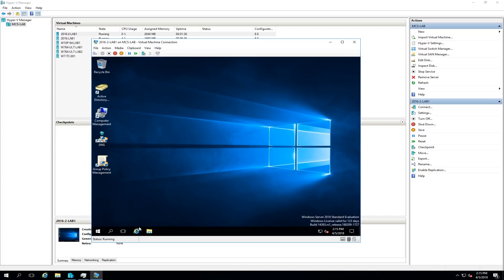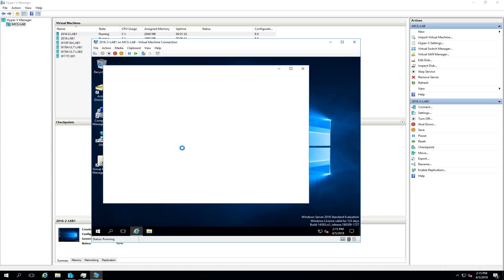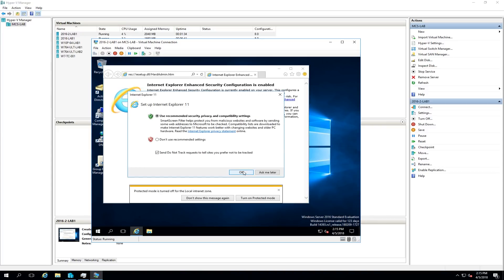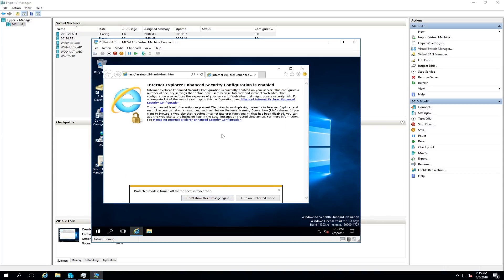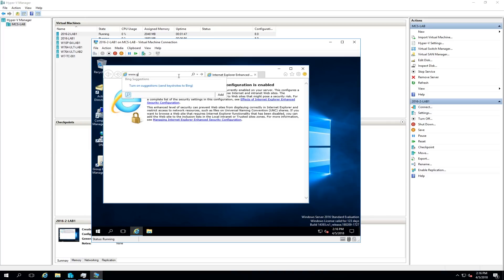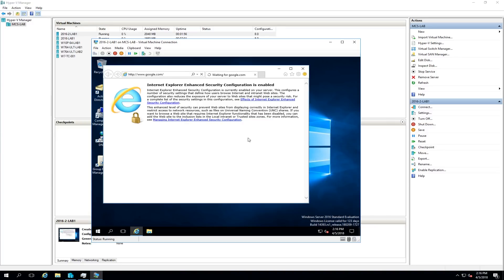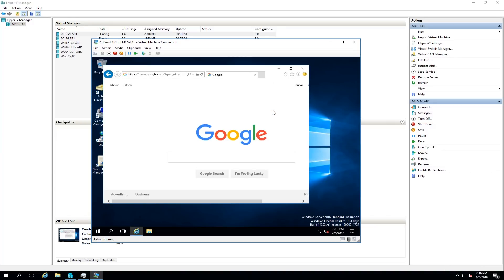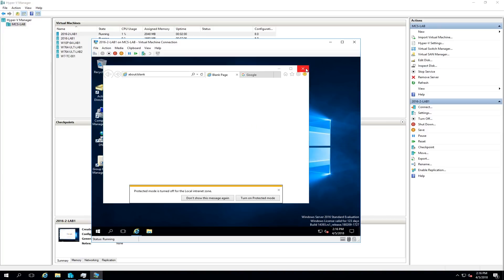The secondary domain controller is up and running. Let's see if I can get out to the internet with it — remember this is on a separate VLAN, VLAN 20. We'll just see if we can go out to Google. There's Google, so I know my internet's working.